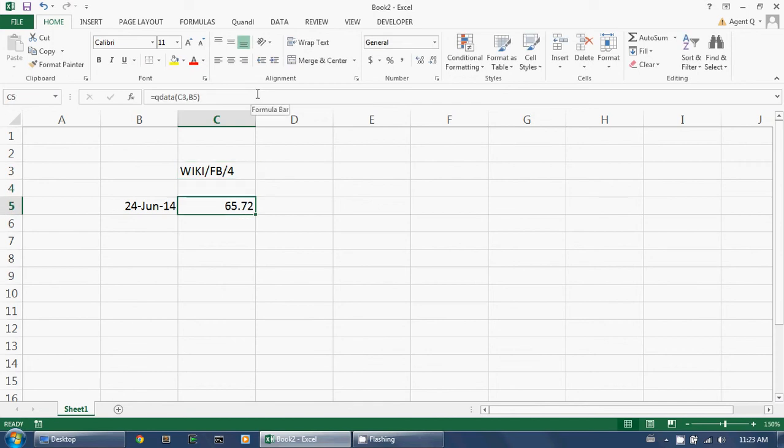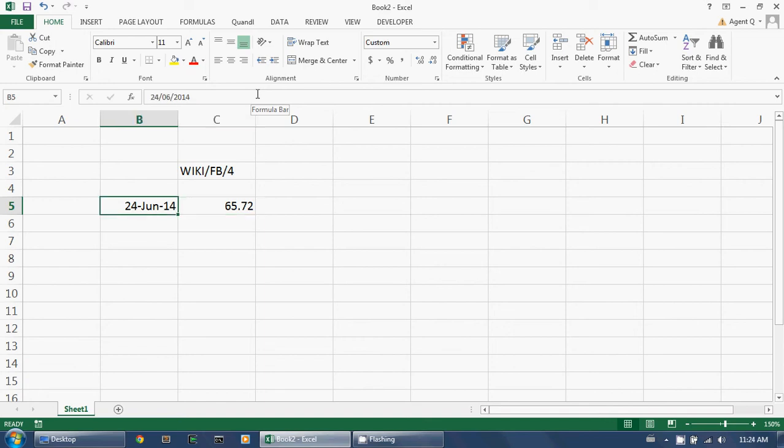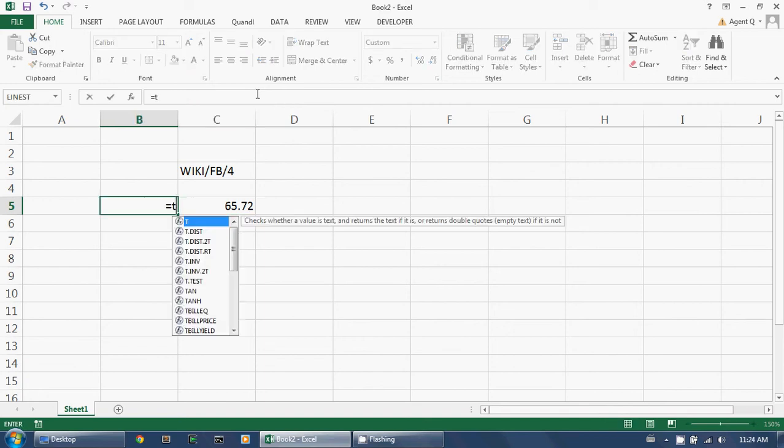The QData function makes it easy to build extremely powerful and flexible spreadsheets that update automatically when you change your inputs. QData is especially powerful when you combine it with Excel's built-in Today function, which fetches the latest date.